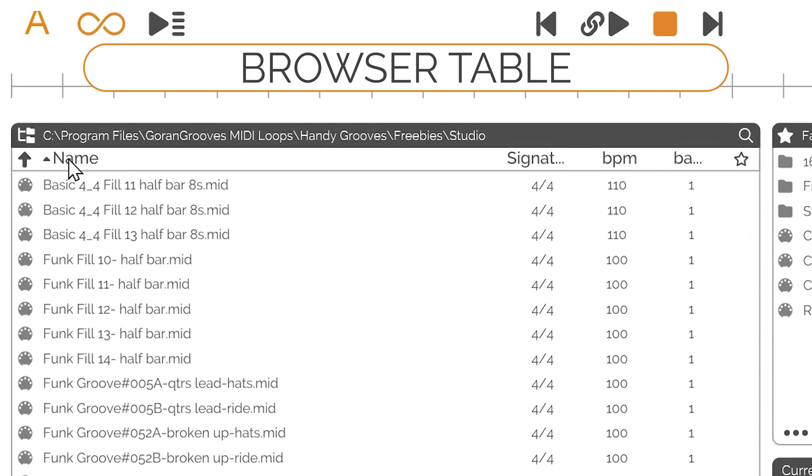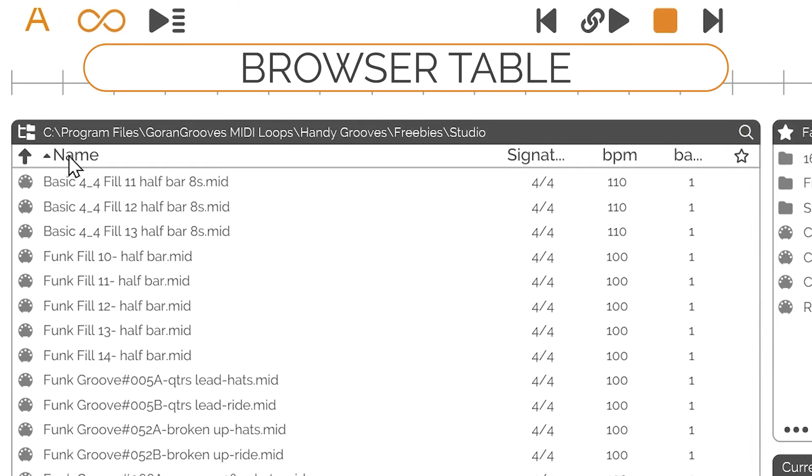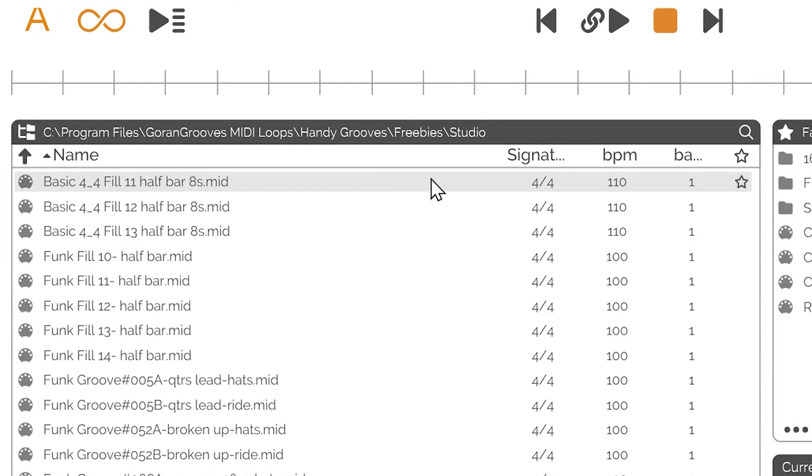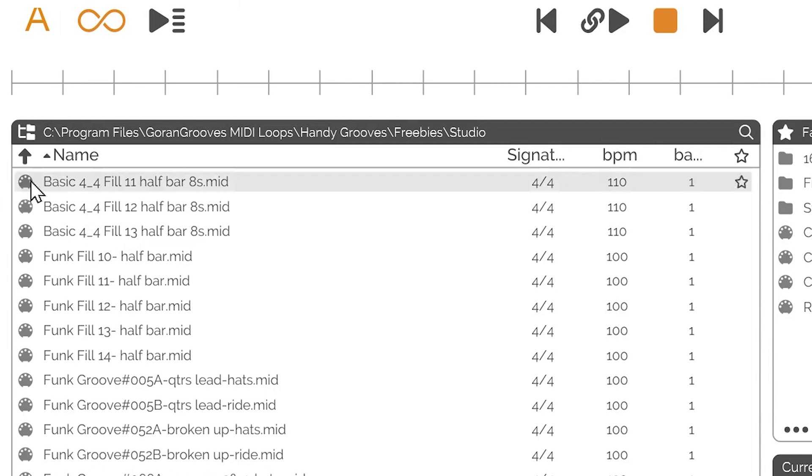Browser Table: The browser table is made up of six columns, displaying icons, file or folder names, time signatures, BPM, length and bars, and favorite buttons for each file and folder. By default, the table rows are sorted alphabetically by name, with folders appearing on top.